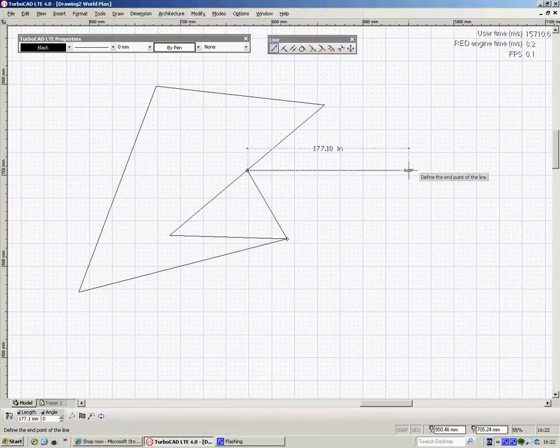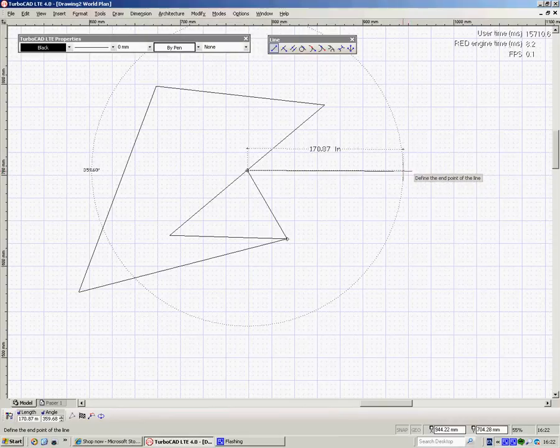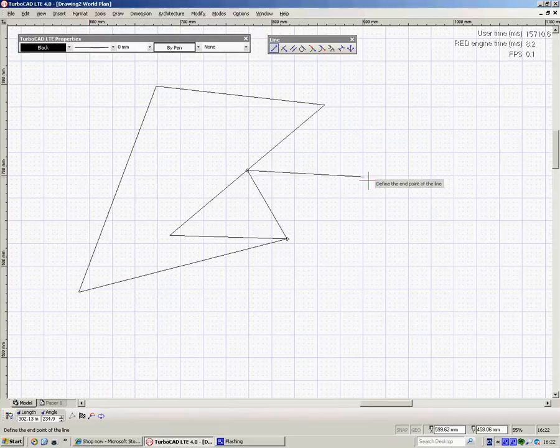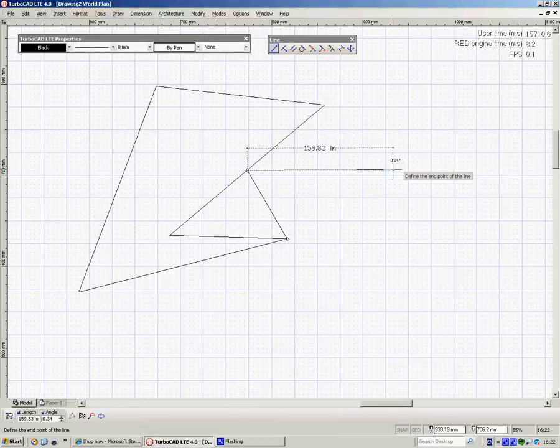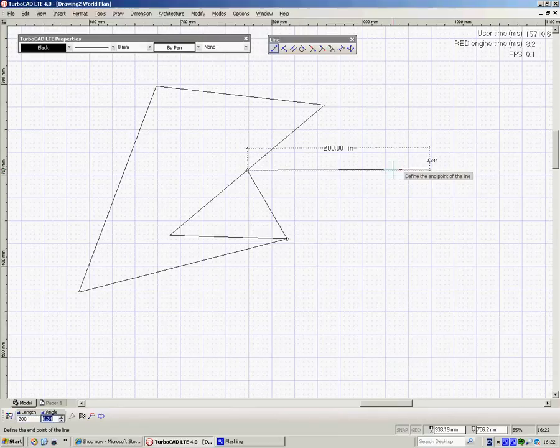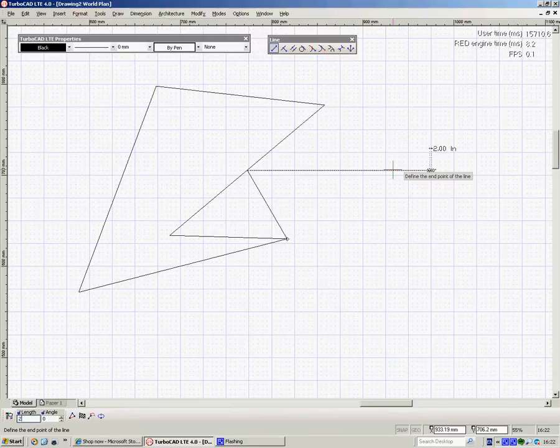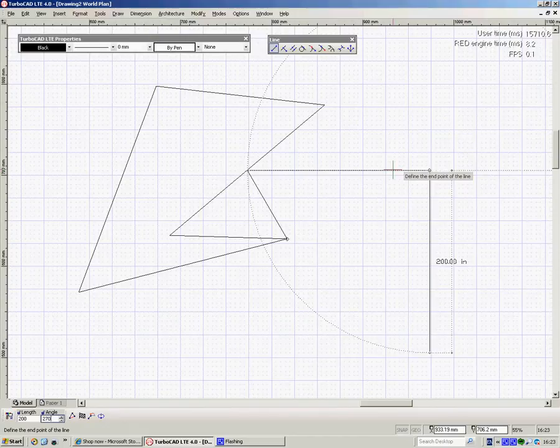At any point I can take over again by typing in the information down these left hand boxes. So if I want a line going over here horizontally, say 200, I'll go tab, 200, tab, straight across would be 0. Hit return. If I want to come down 200, I can go tab, 200, tab, straight down would be 270. Hit return.